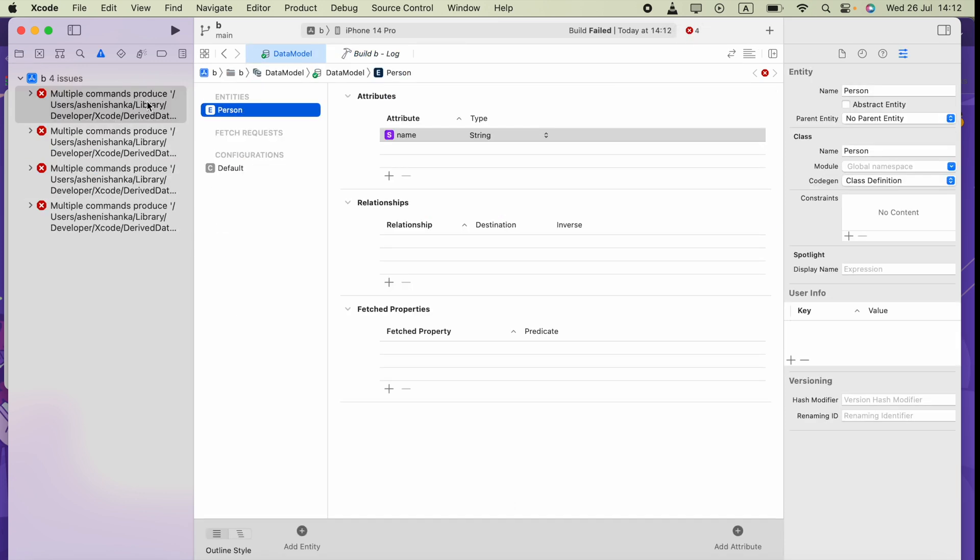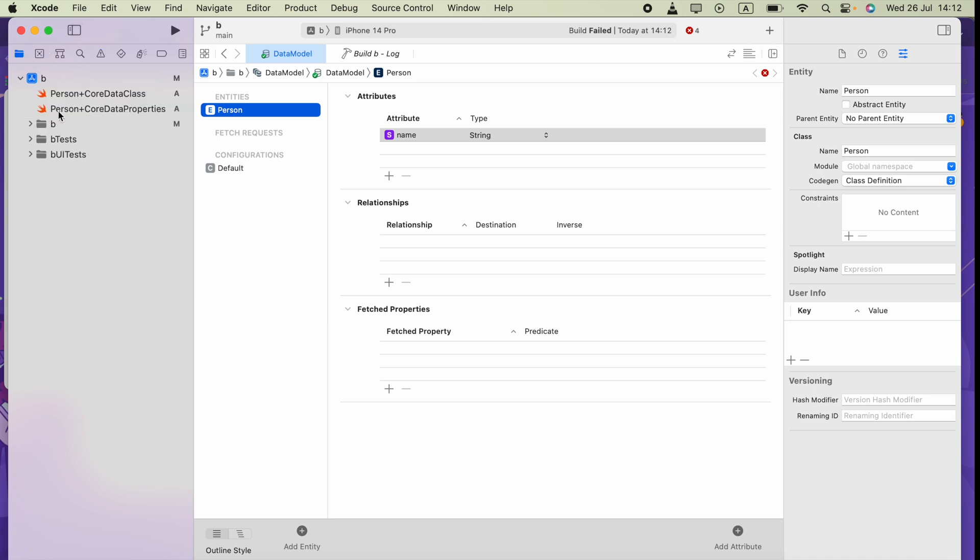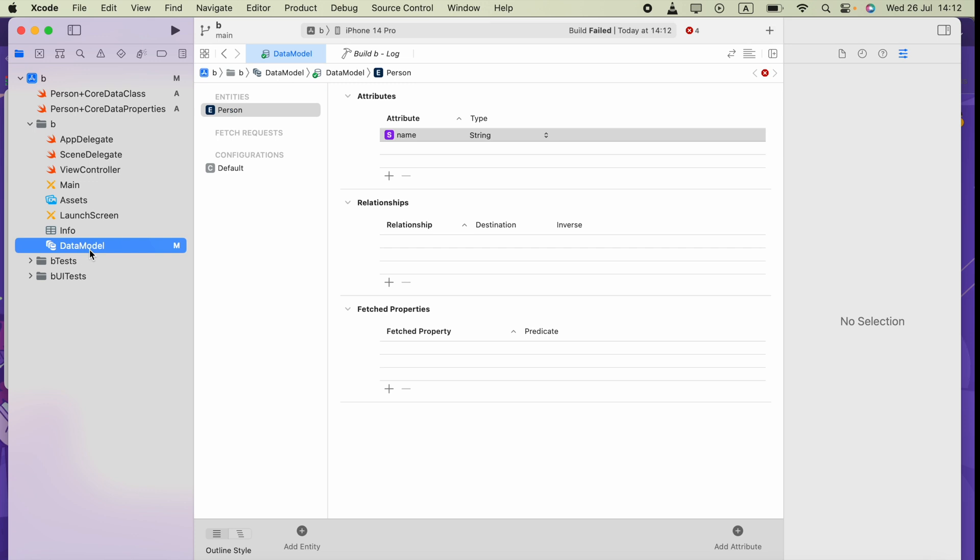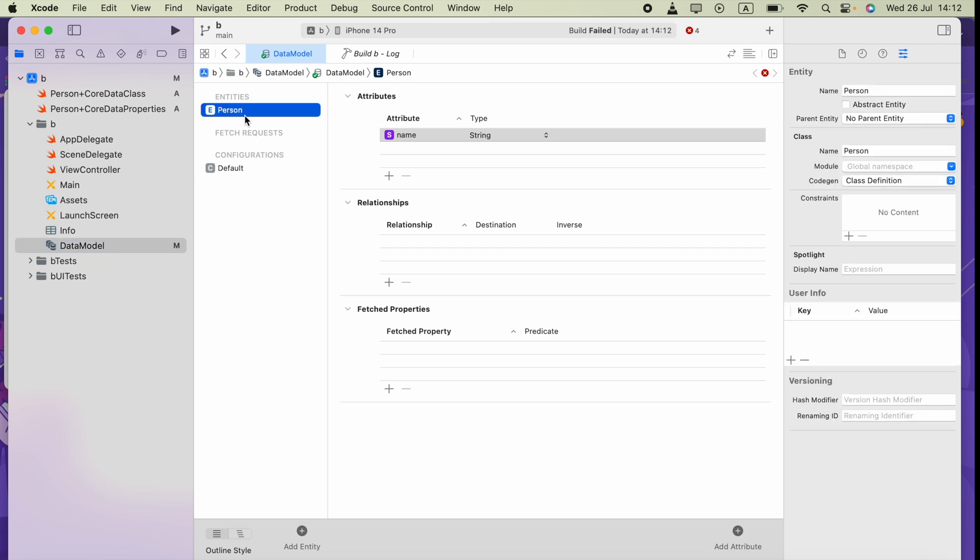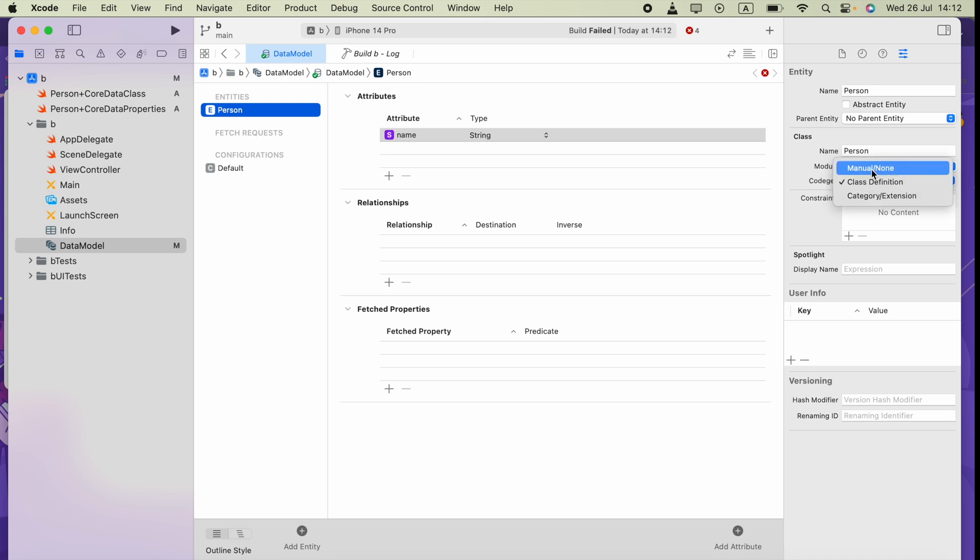To fix that, you have to go to your data model that you created and select your entity here. After selecting that, make sure you selected manual/none here in this code gen section. If you can see this, press this button. After doing that, you can delete these.